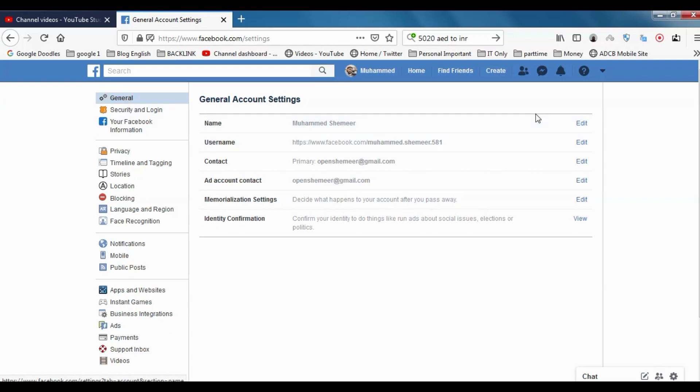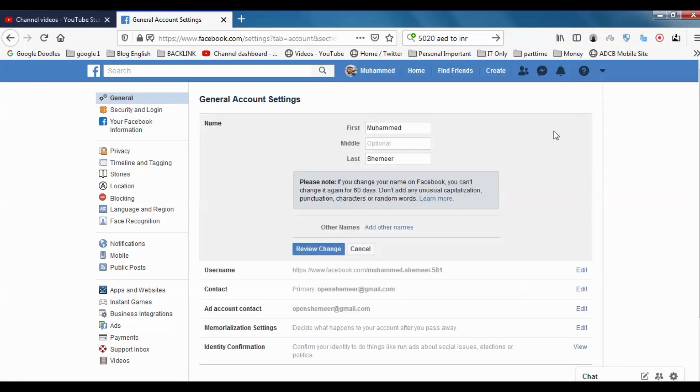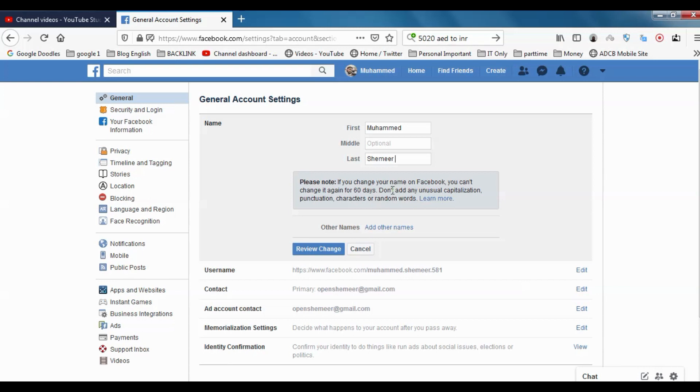In order to change the name, you have to click here and you can change name from here. Say for example, I'm trying something. If you change your name on Facebook, you can't change it again for 60 days. So if you change the name, you cannot change the name within 60 days. Make sure you are not misspelled or something.